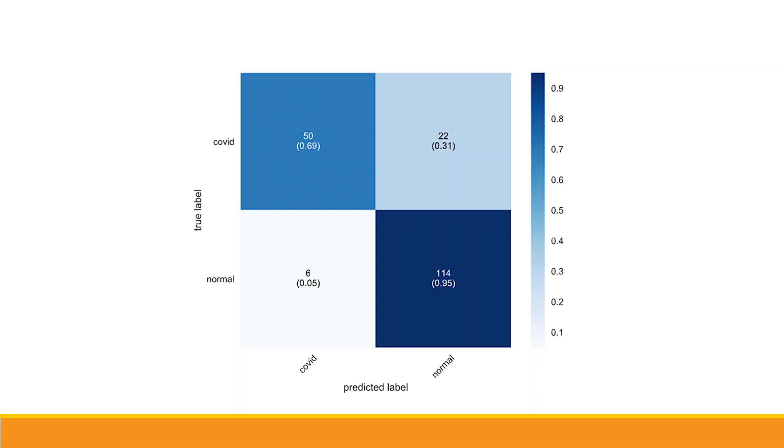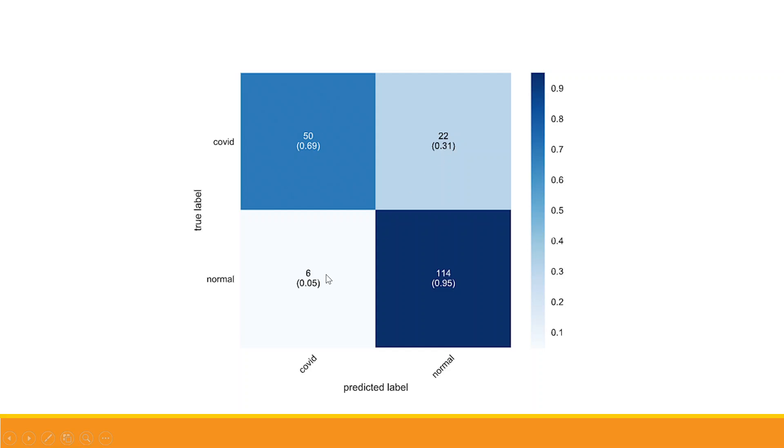Let's talk about these six cases. The person is normal but according to the model the person is having COVID, so this is misclassification. Or another scenario: person is having COVID but according to the model the person is normal. So 22 such cases are there. 22 plus 6, 28 are misclassified cases. Desirable is 50 plus 114, that is 164 correct classifications. This is not desirable, this is known as leakage in the model.